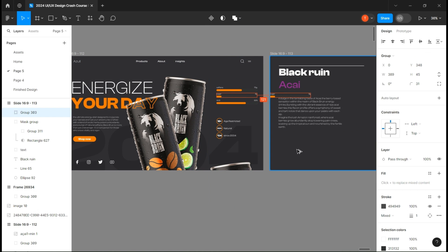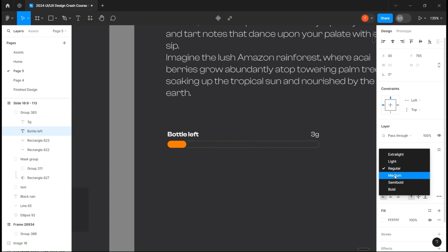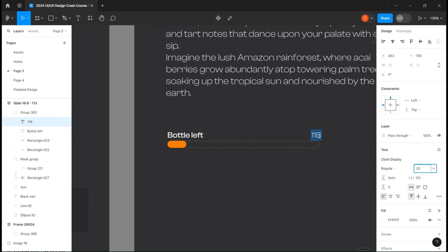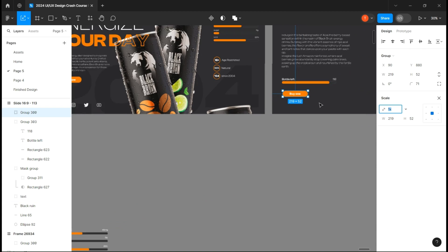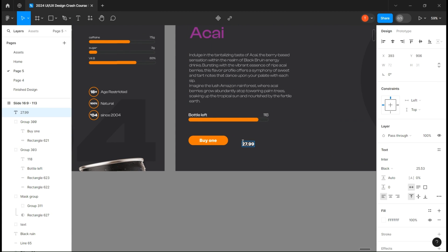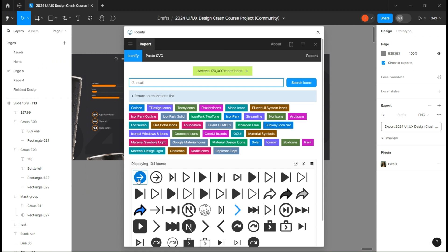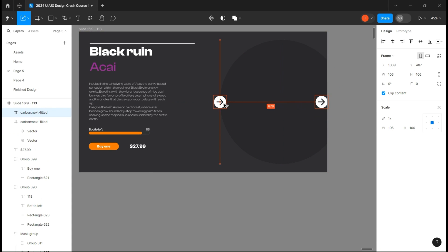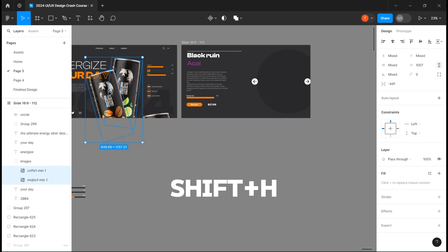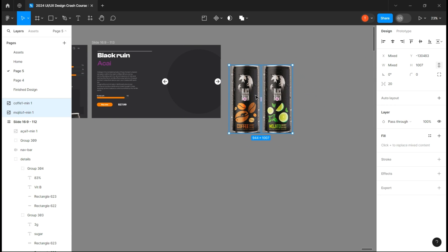Copy one of the rectangles you created before and paste it on the second frame — in this one we will show how much bottle is left. Open the Iconify plugin and add a next icon as I do. Copy it and flip it using Shift. Take the two bottles from the first frame and copy them, making sure they are aligned and the same size.